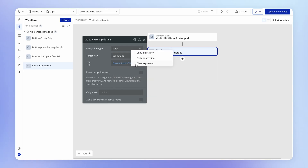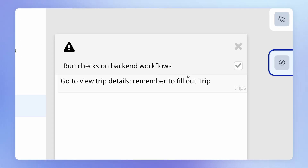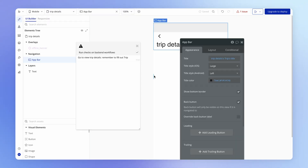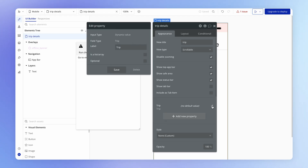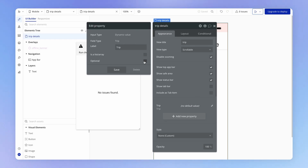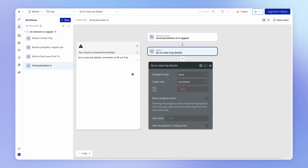Notice that if I right-click and clear this out, we get an issue telling us we need to fill out the trip. That is precisely because this property on the trip details view does not have "optional" ticked. If we tick optional and hit save, that issue goes away. So we're essentially creating guard rails for ourselves as the developer by not making this optional — we're telling our future selves that the trip details view isn't going to work unless you provide a trip.